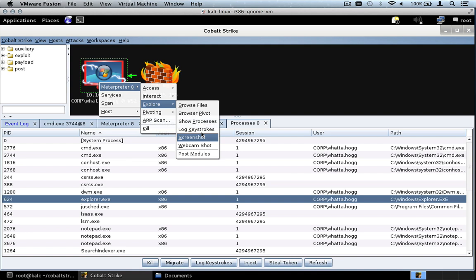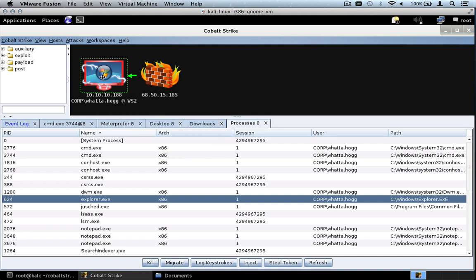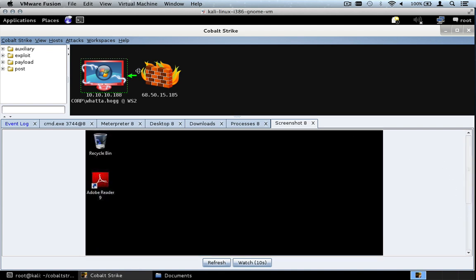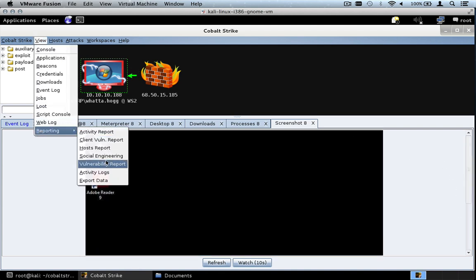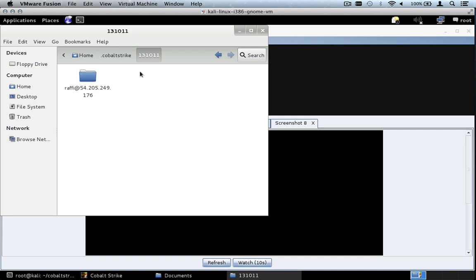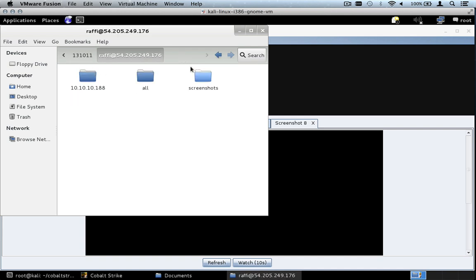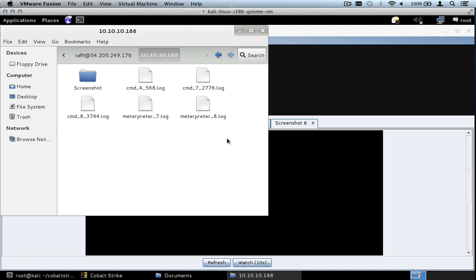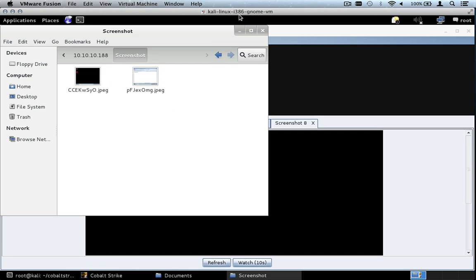You can also grab a screenshot via Meterpreter Explore Screenshot, which takes a screenshot of the user's system. All screenshots are saved for you. Go to View, Reporting, Activity Logs to find the folder with screenshots and logs for every command shell, every Meterpreter session, and screenshots taken. Cobalt Strike does a good job of logging things for you.